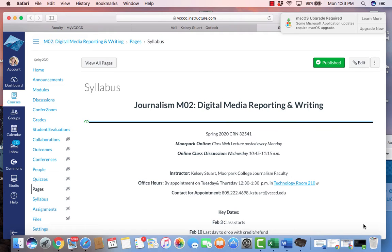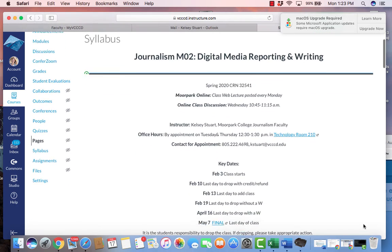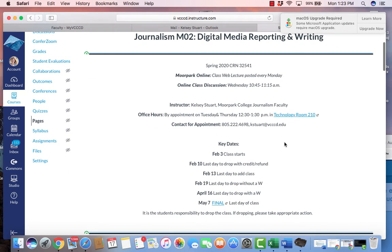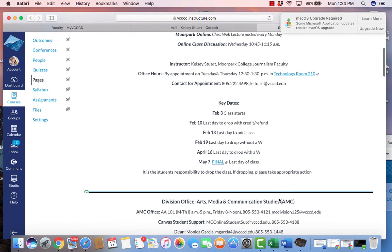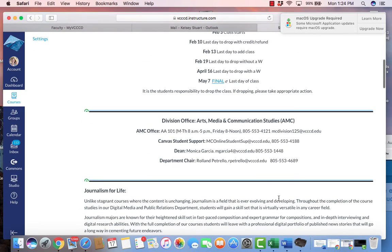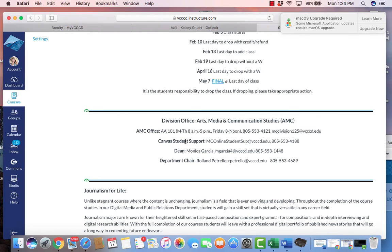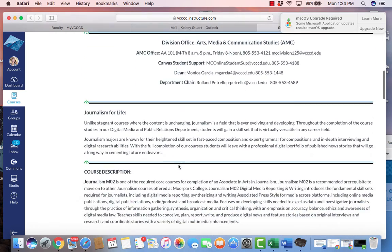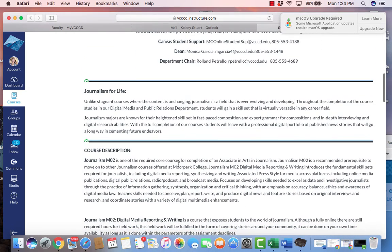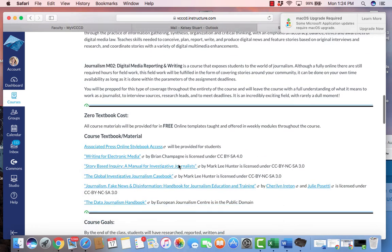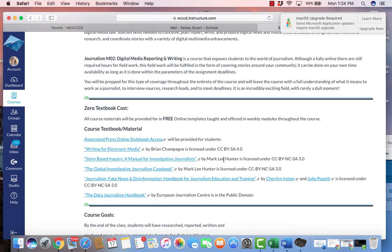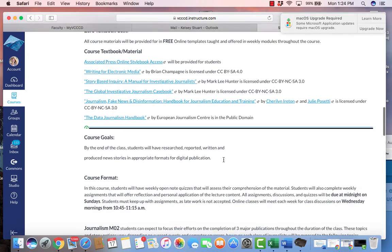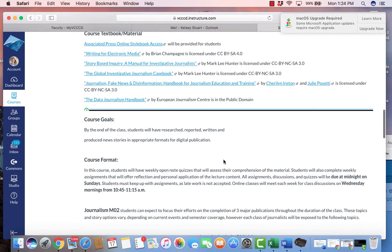Here is our syllabus. On our syllabus we have our key dates listed right here: where the class starts, the last day to drop, last day to add, and our final which is hyperlinked to our final schedule for that semester. We also have our division office contact, so you can reach the student business office for the arts media and communication studies division, as well as canvas student support, the dean and department chair emails and numbers. We have a short description again about the course, a list of our textbooks that we will be using throughout the course, as well as our course goals.